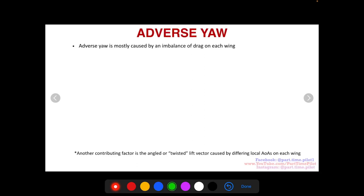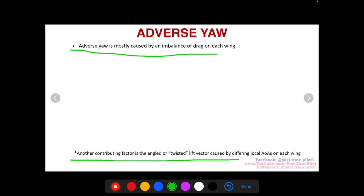Today's video is going to be on adverse yaw. Adverse yaw is mostly caused by an imbalance of drag on each wing. Another contributing factor you may hear of is an angled or twisted lift vector caused by differing local AOAs on each wing. So mostly adverse yaw is explained by a drag imbalance, but you may also hear of a twisted lift vector caused by differing local AOAs on each wing.